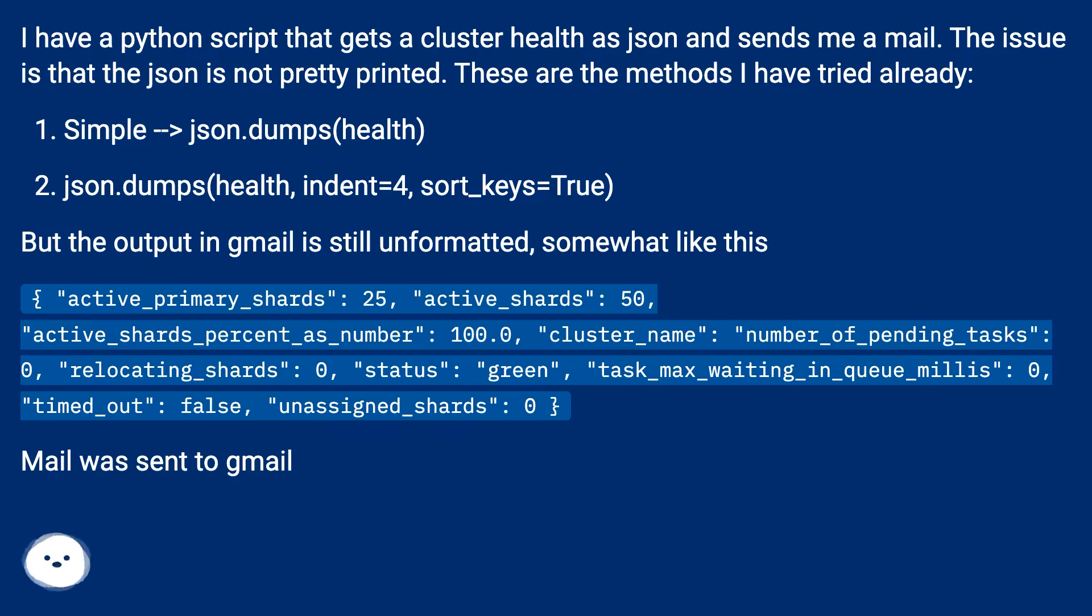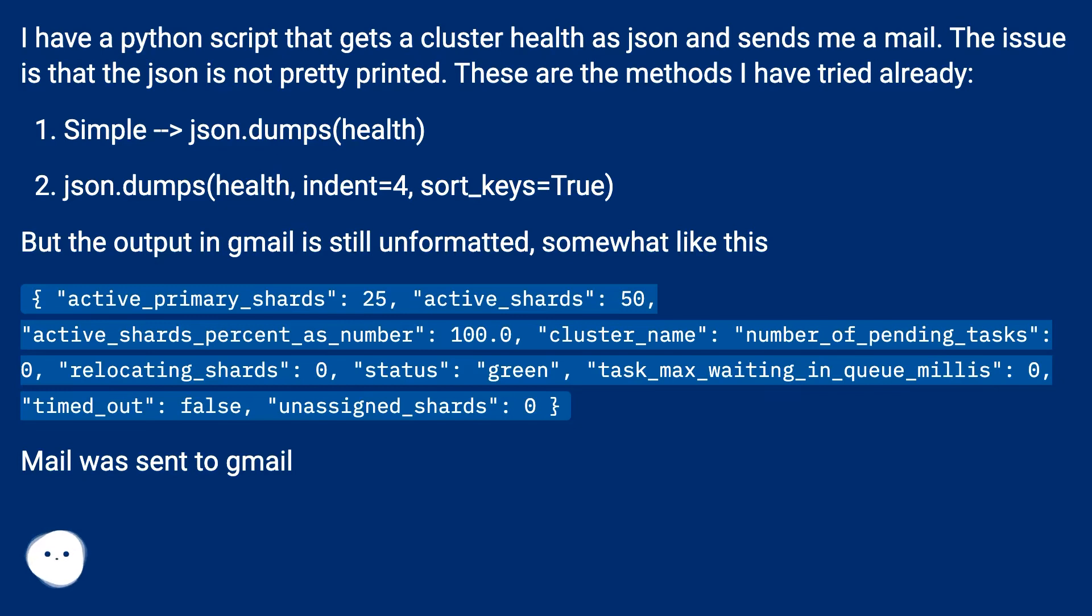Simple: json.dumps(health). json.dumps(health, indent=4, sort_keys=True). But the output in Gmail is still unformatted, somewhat like this.